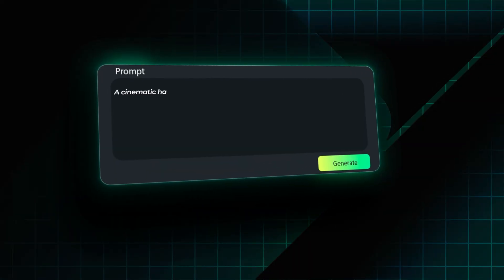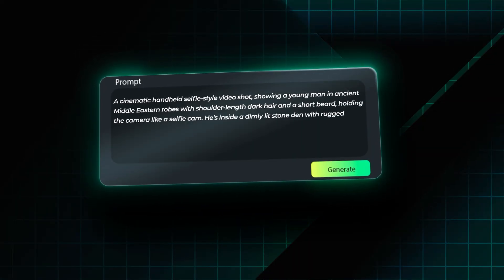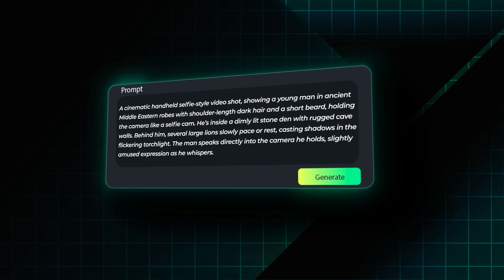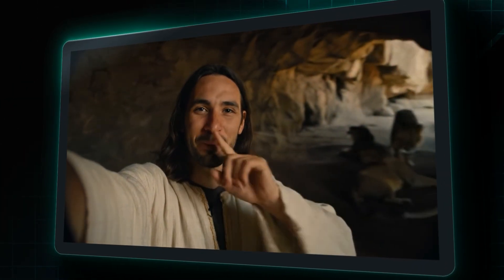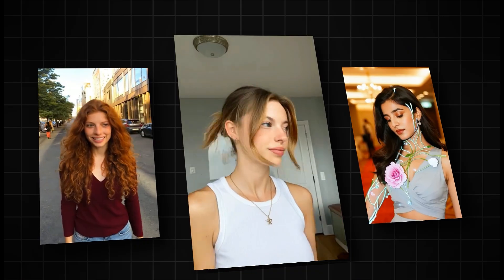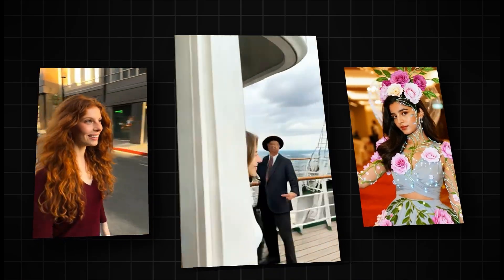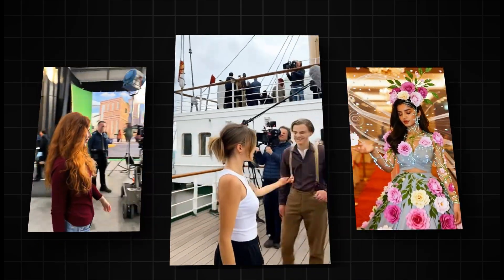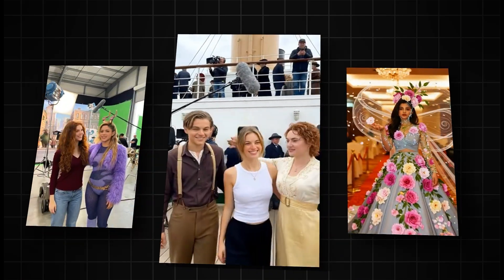With image to video, creators turned still moments into motion. Photos weren't static anymore, they became stories, transitions, emotion.